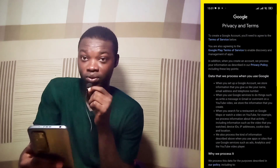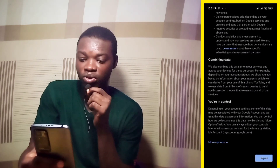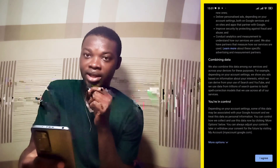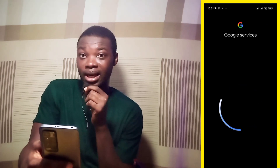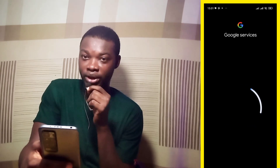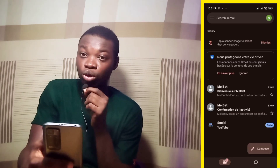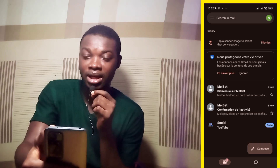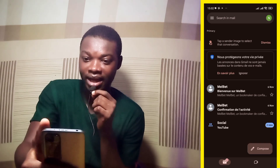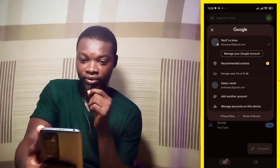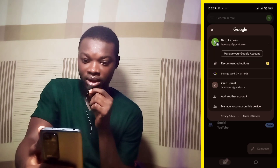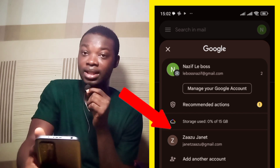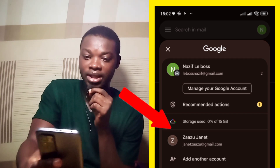These are the privacy and terms. If you want to read, you can do that. Let's hit on Agree. It's loading, and the account is created through Gmail. Let's see whether the account is created — let me hit on the N icon. You can see Zazu Jinet — the account has been created.